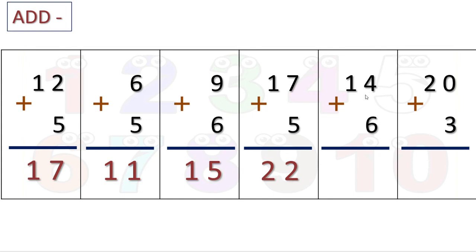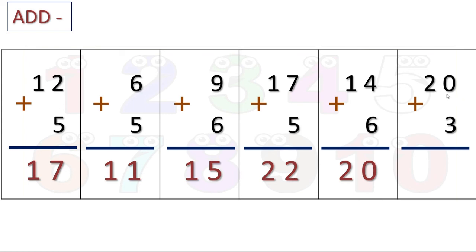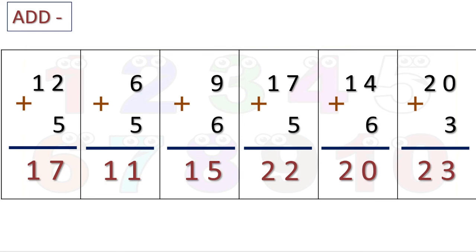Here fourteen — keep this in mind and take six fingers. Count in forward direction: after fourteen comes fifteen, sixteen, seventeen, eighteen, nineteen, twenty. The answer is twenty. I hope you understood. This is a very easy method — that is the counting forward method.